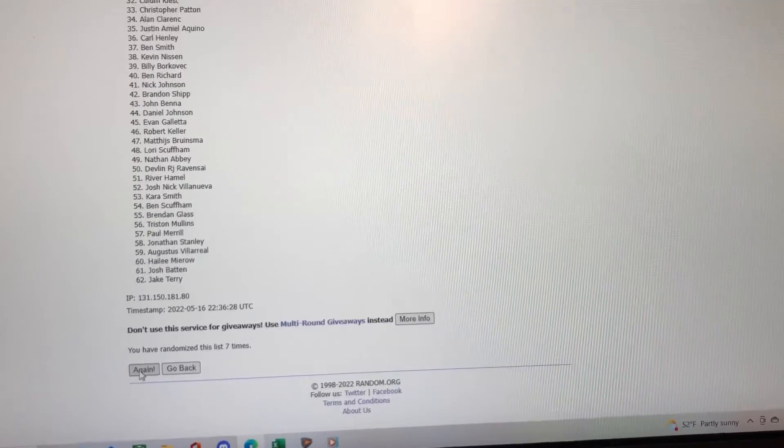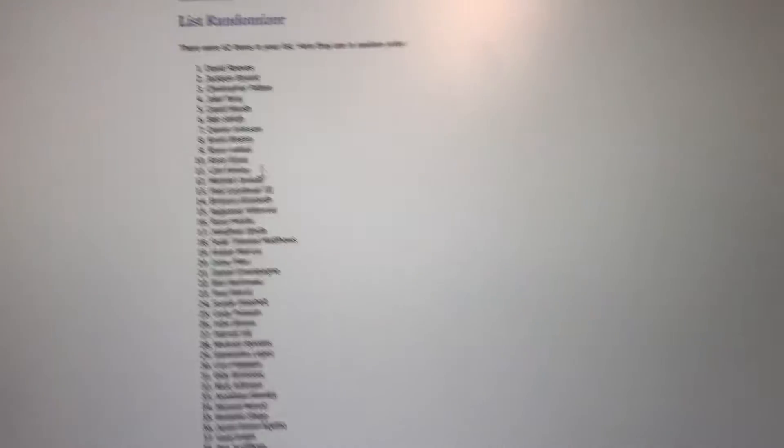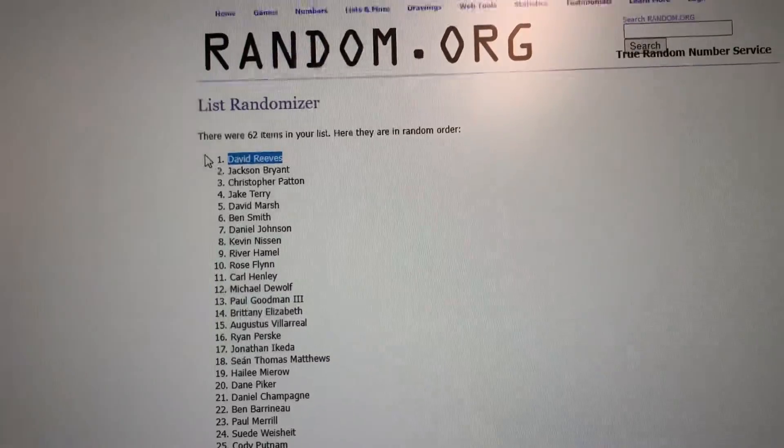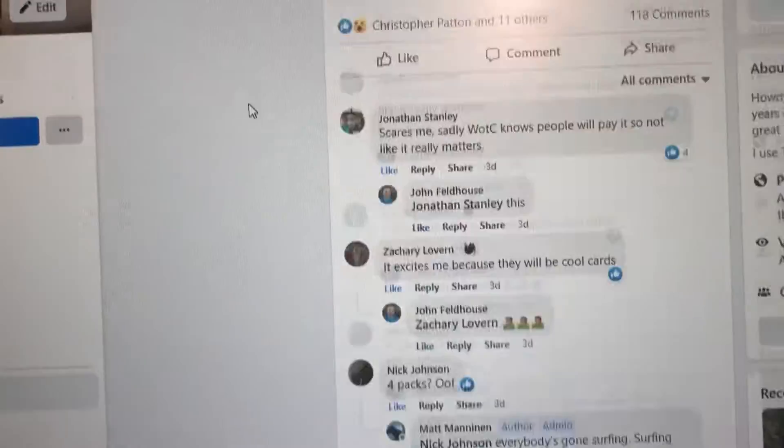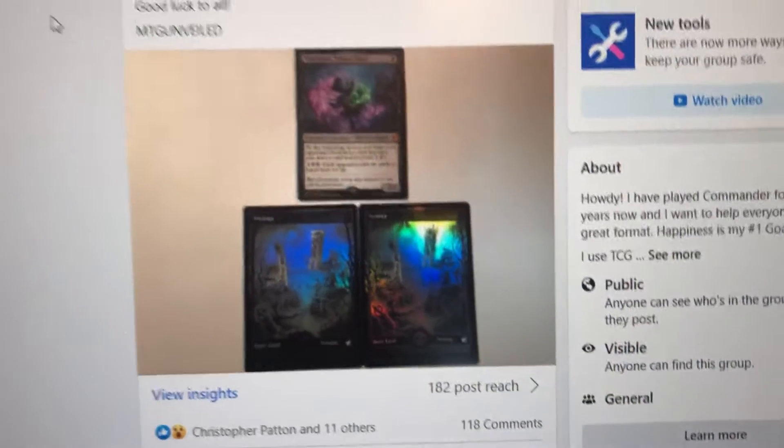All right, next name on top is the winner. Congratulations to David Reeves. You're the winner of the tiny bones and the beautiful foil swamps. I'll PM you and get these out as soon as possible.